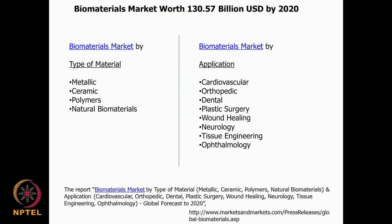The biomaterials market is going to be huge. It is predicted that by 2020 it will touch approximately 130 billion US dollars. The market is divided either based on the material — metallic, ceramics, polymers, or natural biopolymers — or based on the type of application, such as cardiovascular, orthopedic, dental, plastic surgery, wound healing, neurological, tissue engineering, and ophthalmology applications.